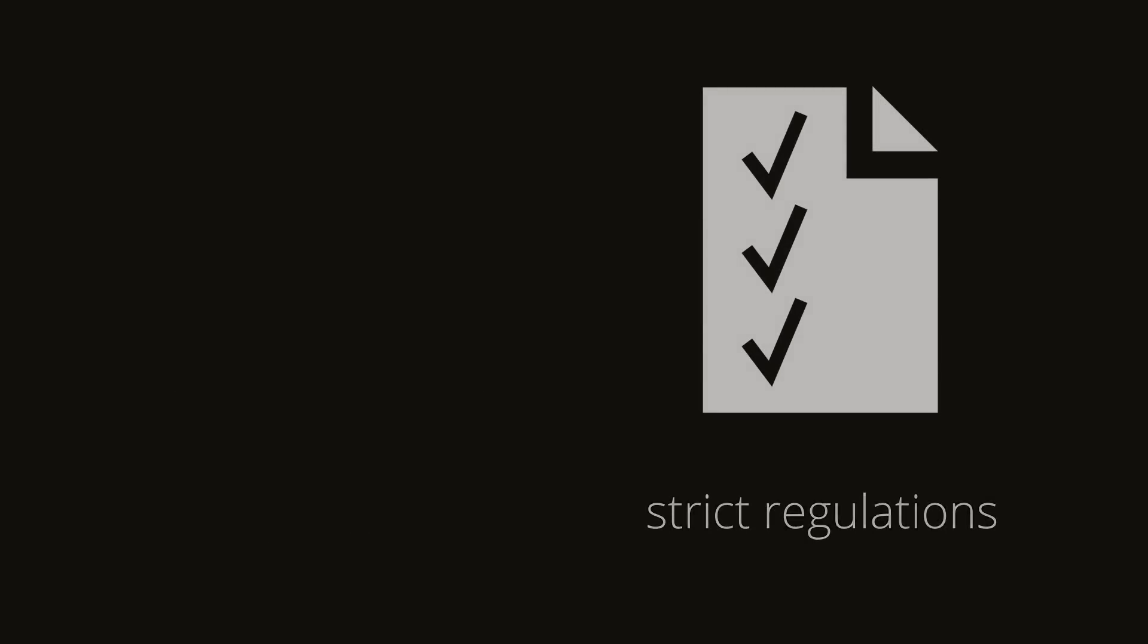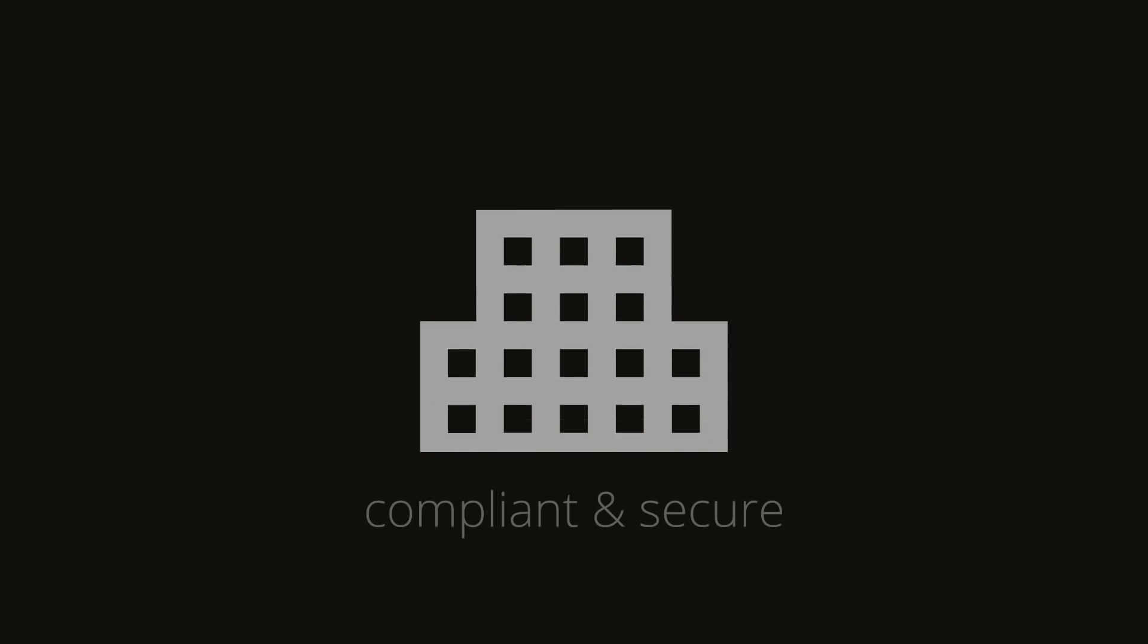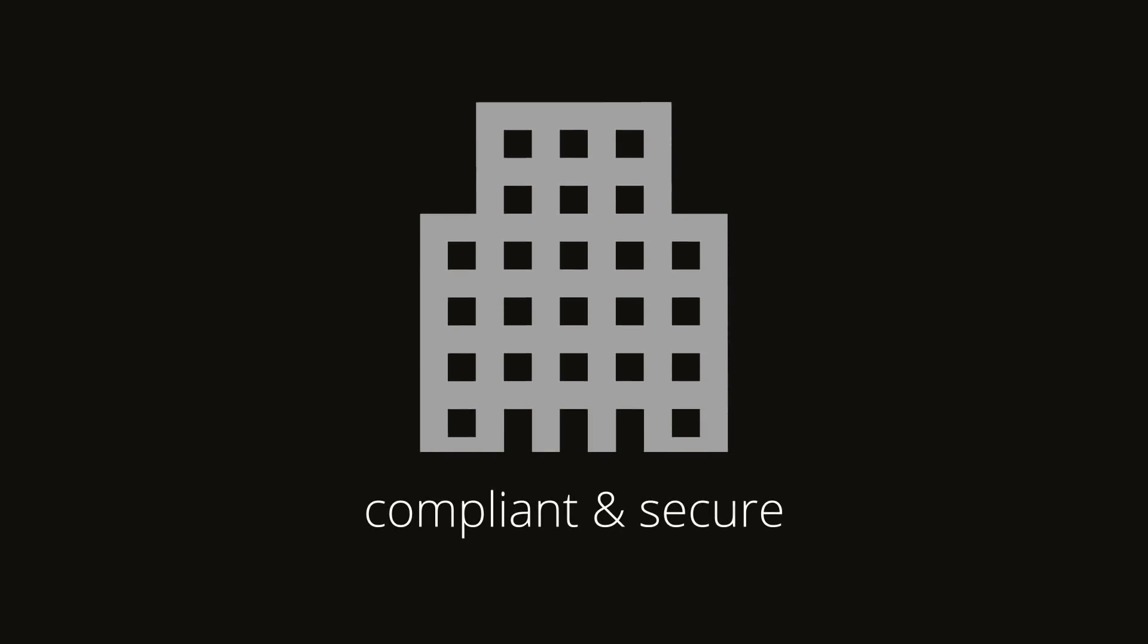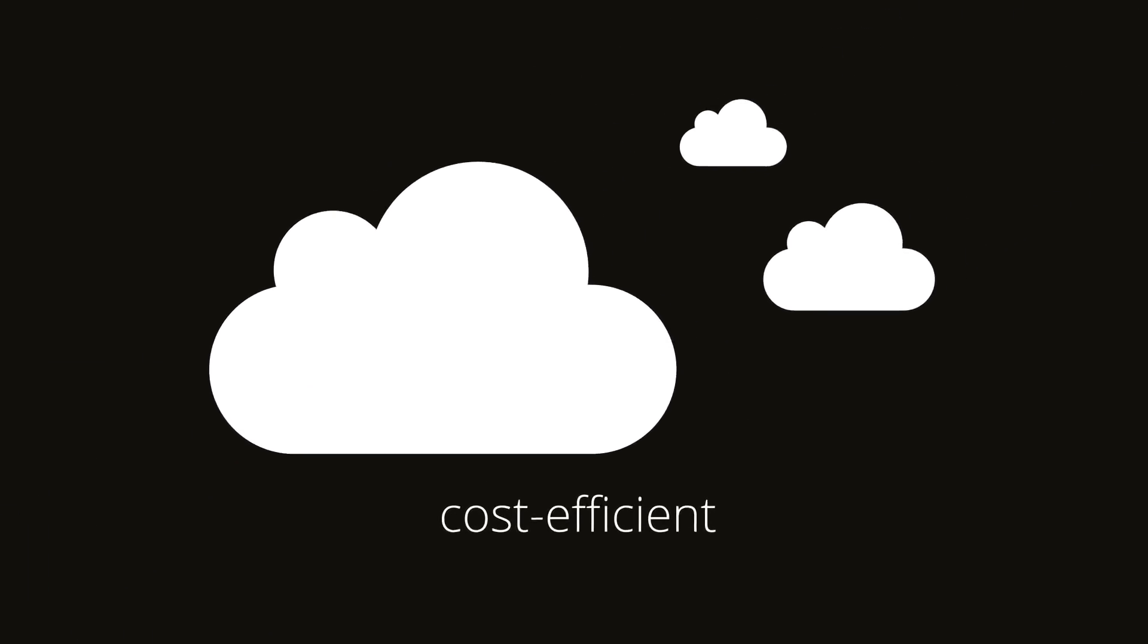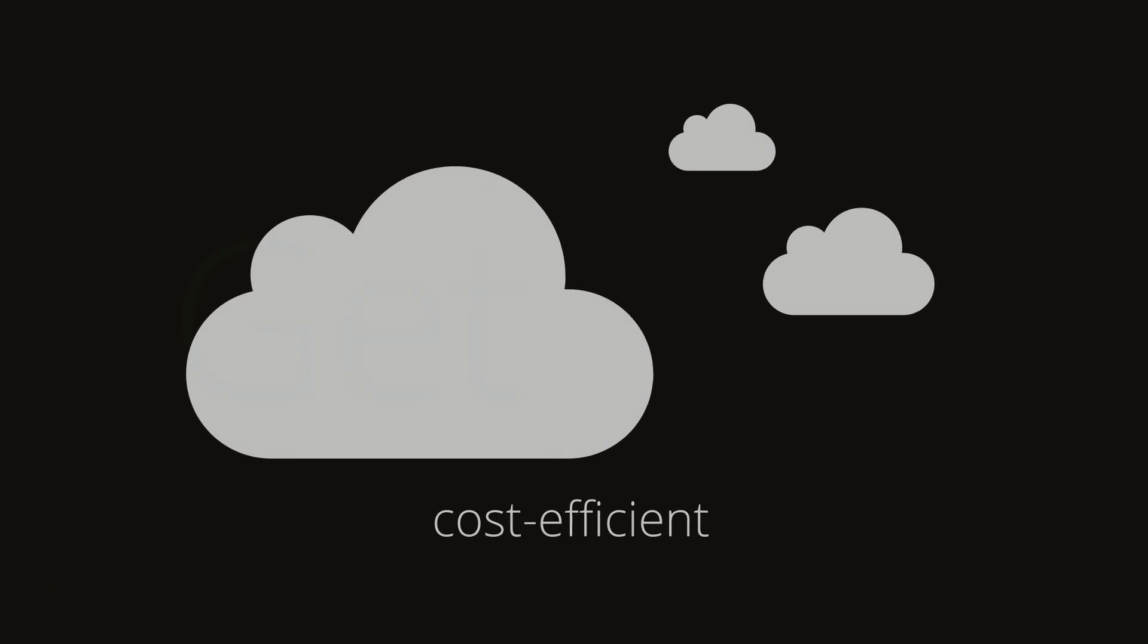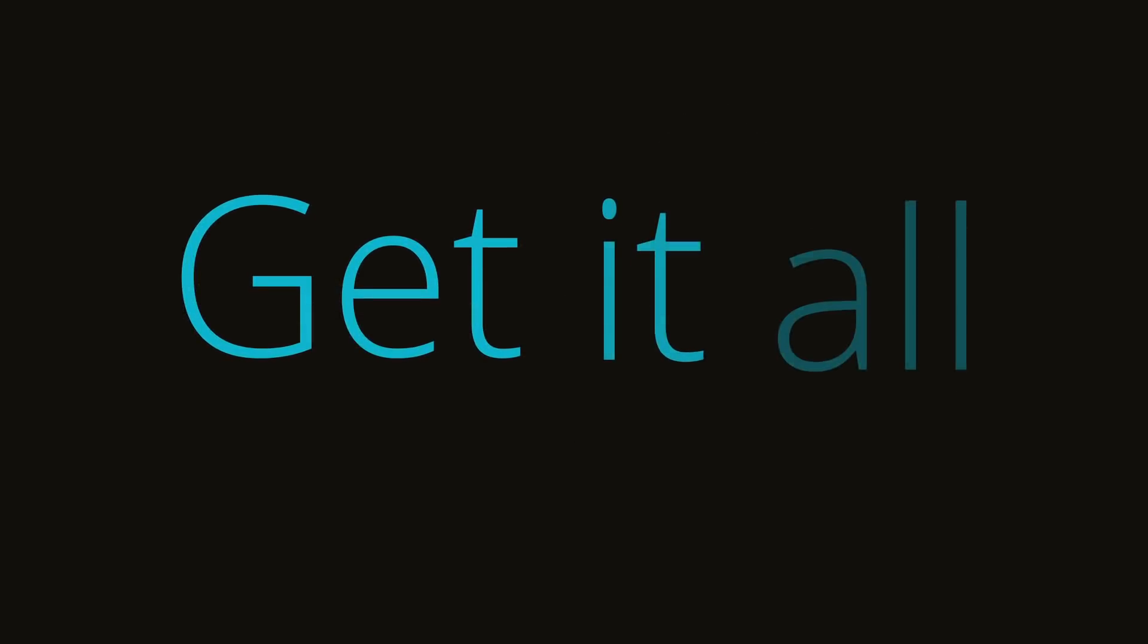You need a data storage solution that is compliant and secure, scalable, and cost-efficient. Get it all with Leonovus.